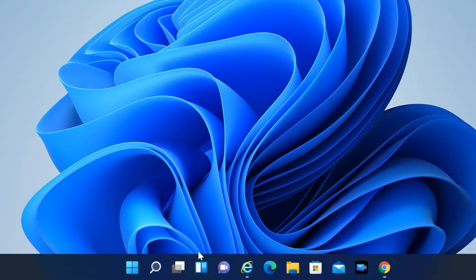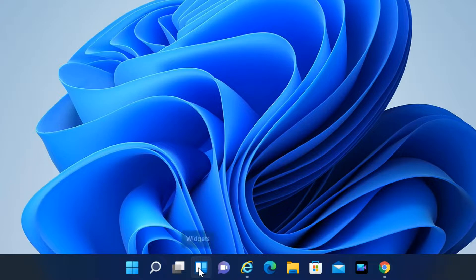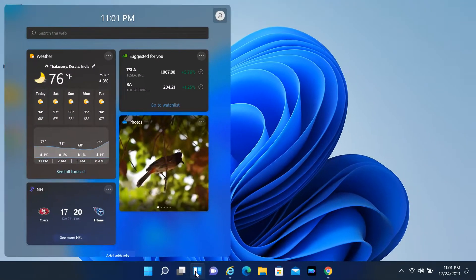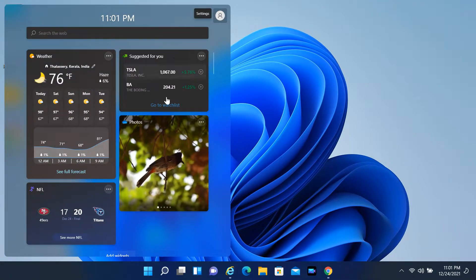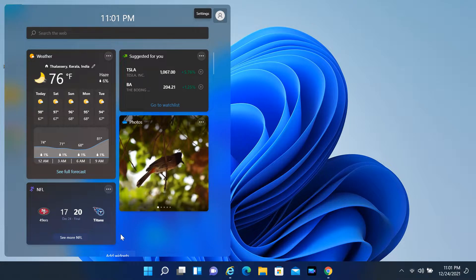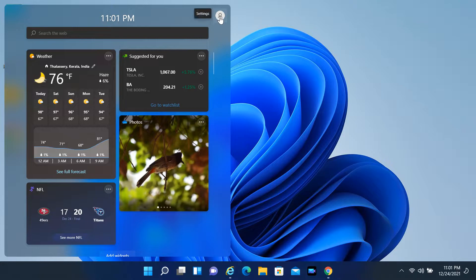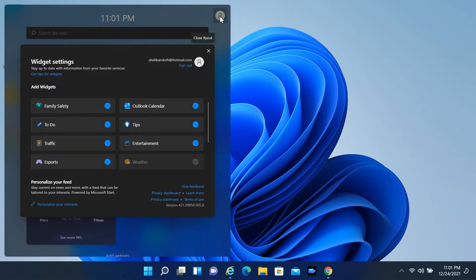Widgets dashboard is accessible by clicking the dedicated Widgets button available in the taskbar. When you open the dashboard, the interface slides up. If you want to customize the dashboard, click the profile button at the top right of the dashboard.